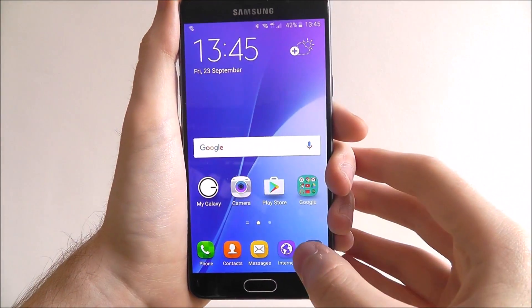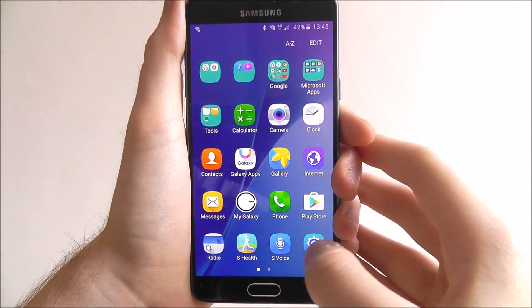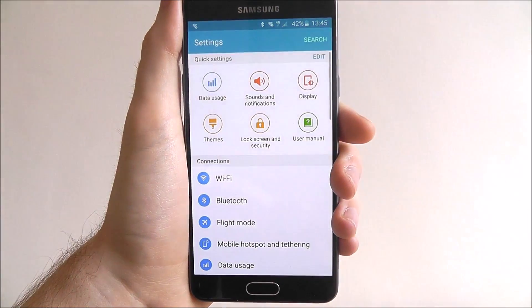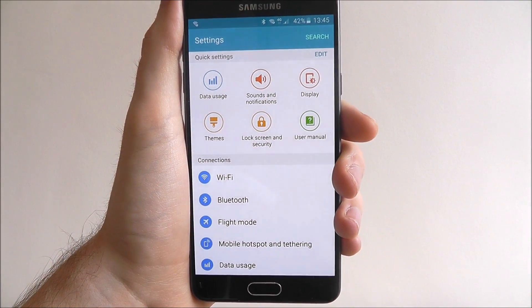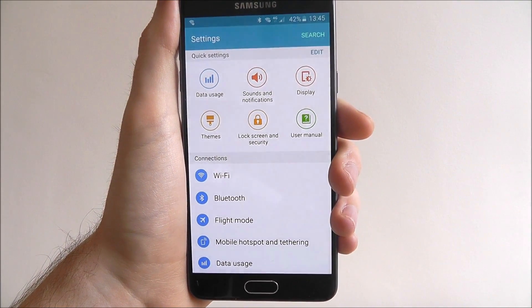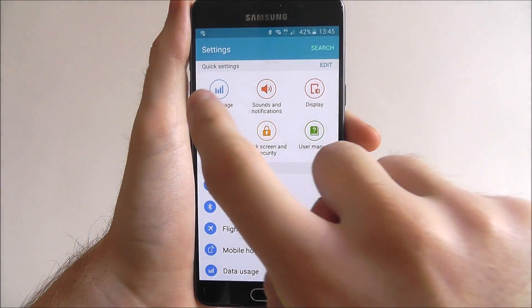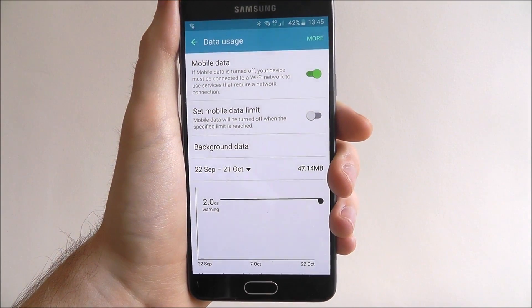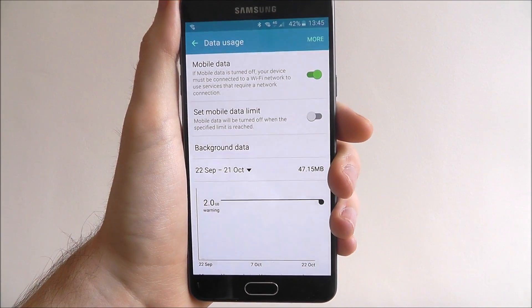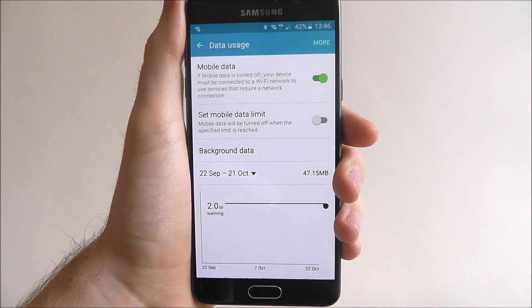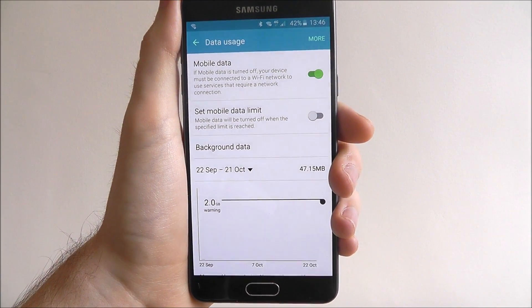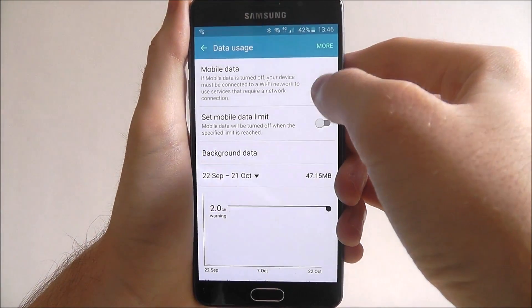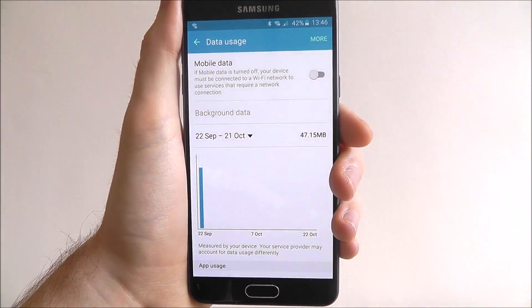To do this, open apps and then select Settings. From here, select Data Usage. At the top you'll find the Mobile Data option — simply toggle it to off.